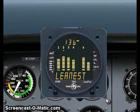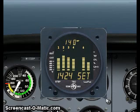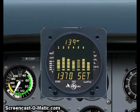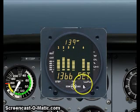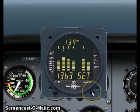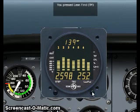Now continue enriching to best power. Press lean find to exit the mode.